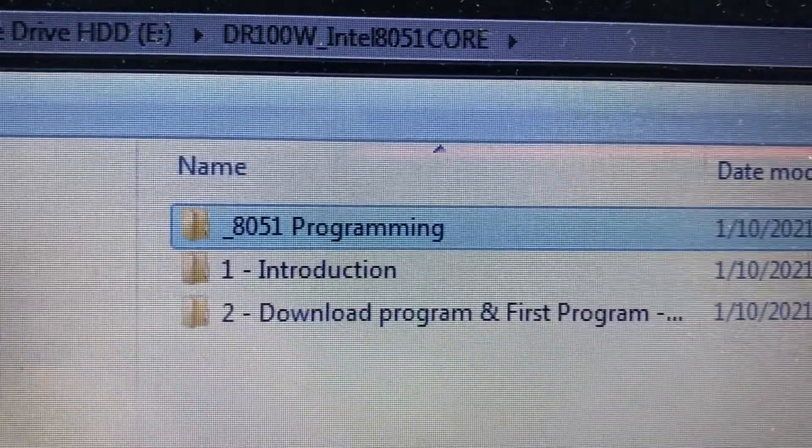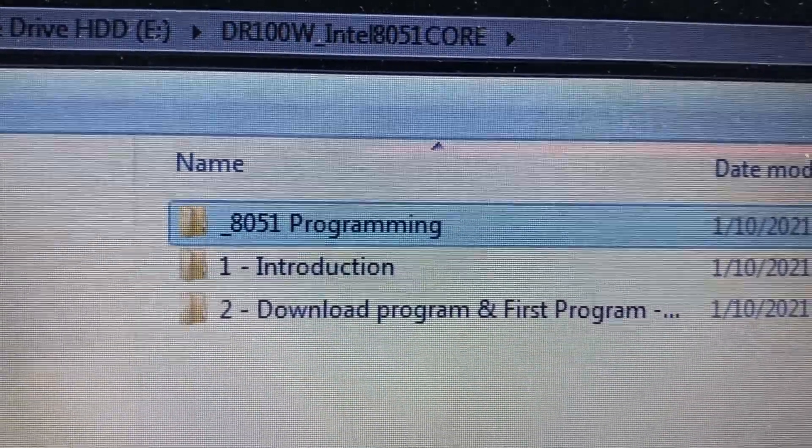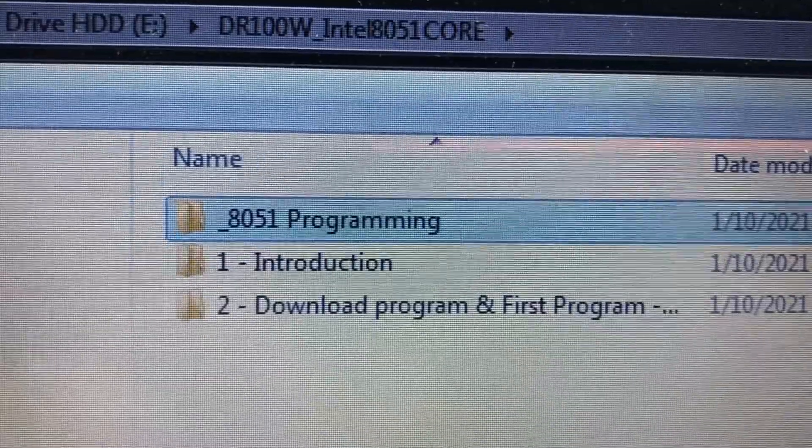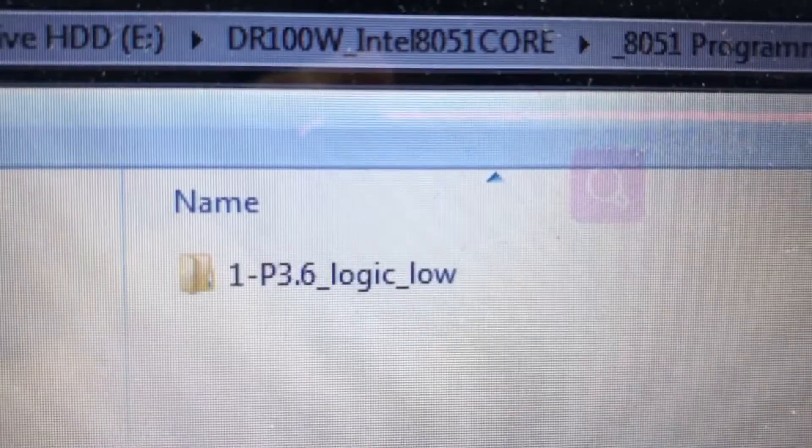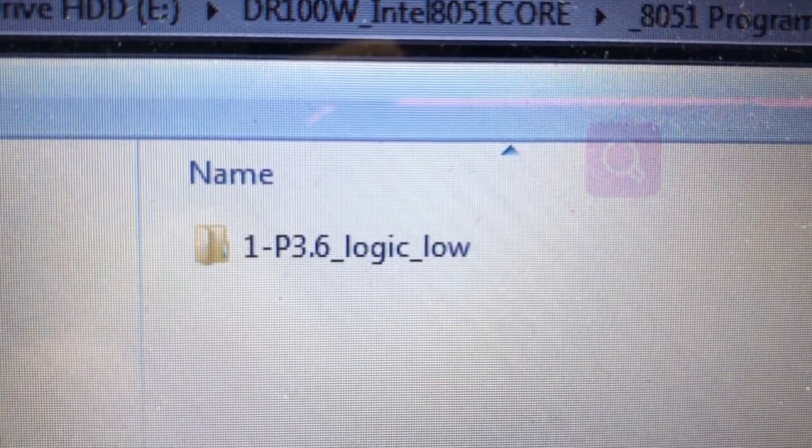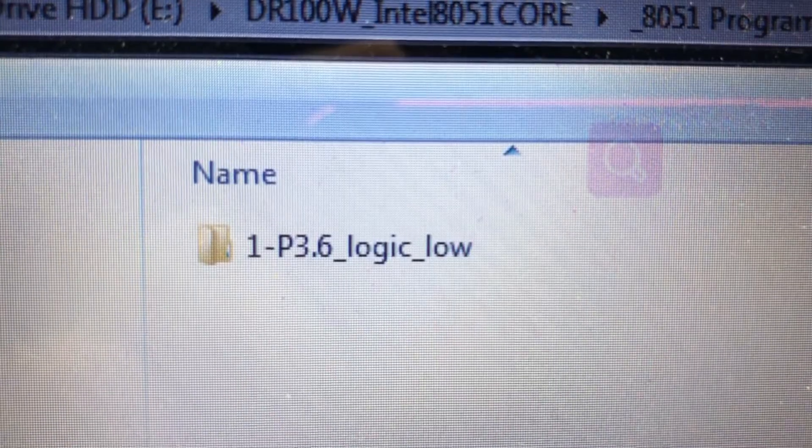Save the program into your dedicated folder. Name it as P3.6_logic_low. You just saved your very first BASCOM program or BAS file.